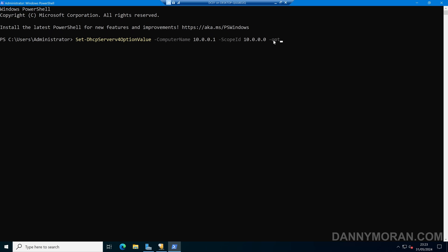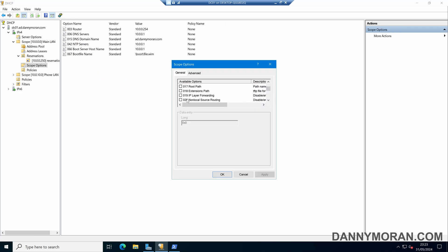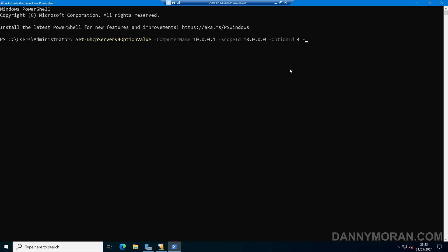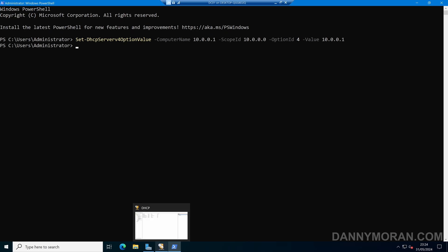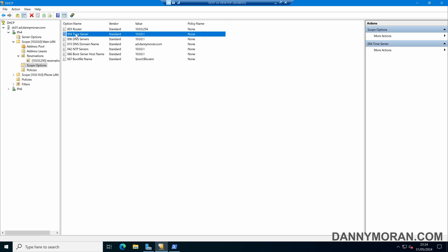Then we need to specify the option using -OptionID. If we configure the options, we'll see all of the IDs in front of the name. For example, if I want to set a time server, I'm going to set option 4, so I'll do -OptionID 4. And then I can do -Value and give it the value I want. If I press enter now, that's created this server option. If I come back to my DHCP server and refresh, we should see option 4 with the value I've just set — and there we go, we've now got a time server option with the value that we configured.